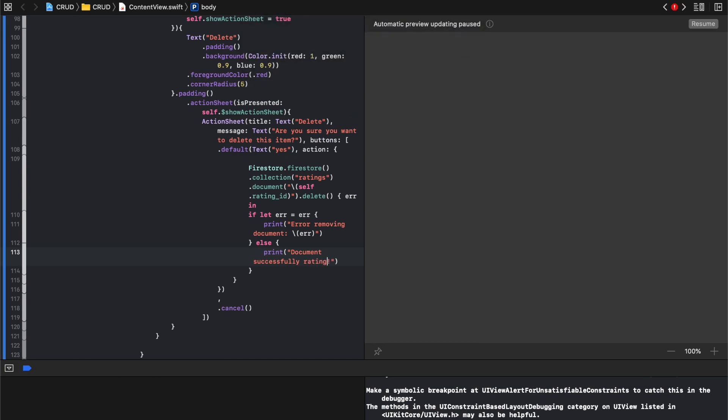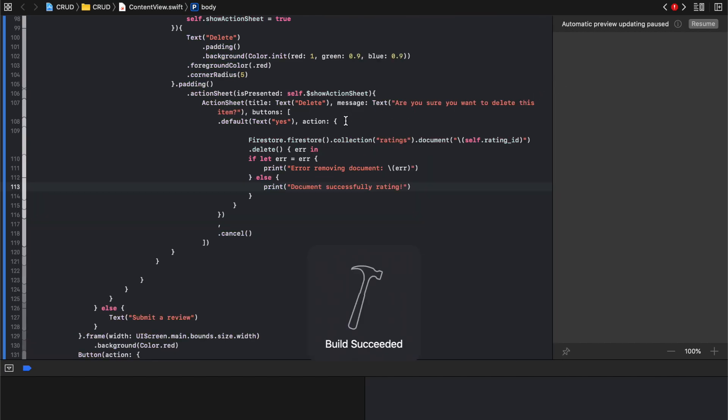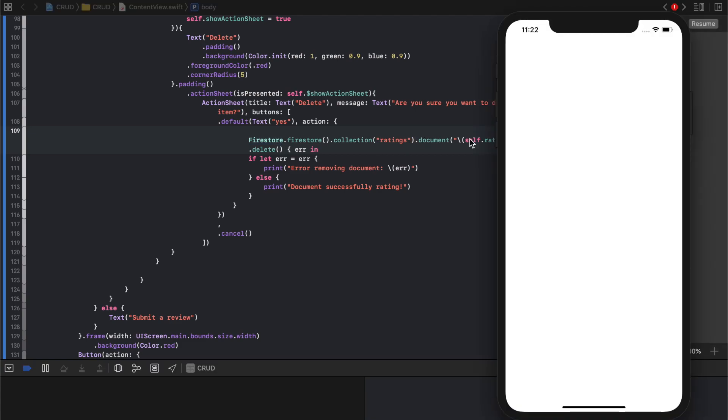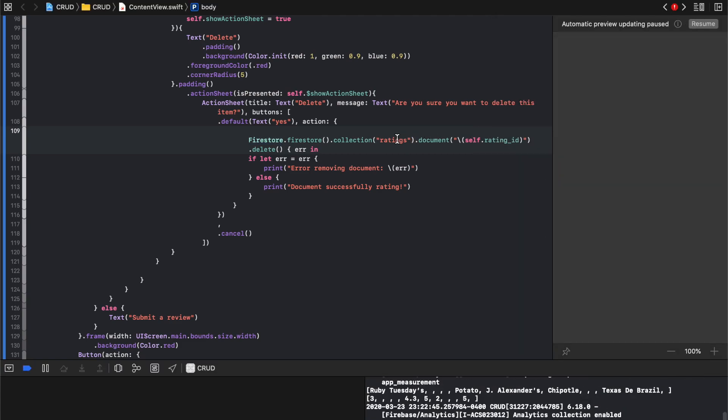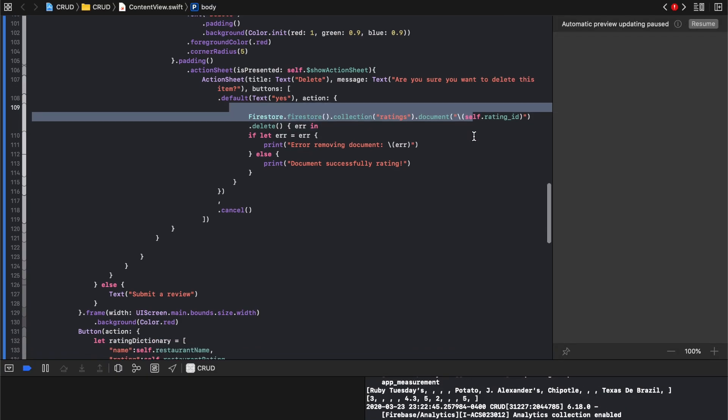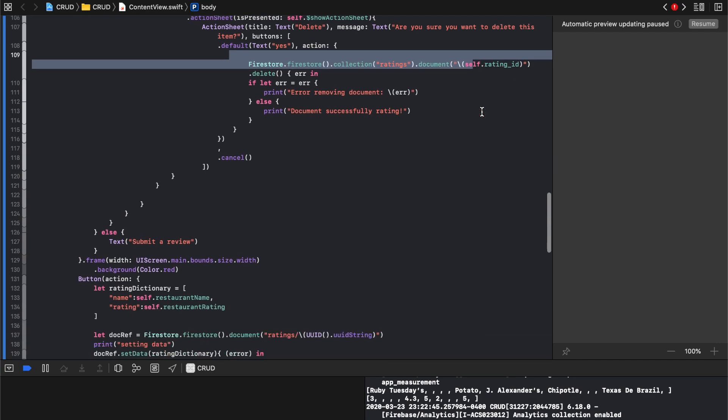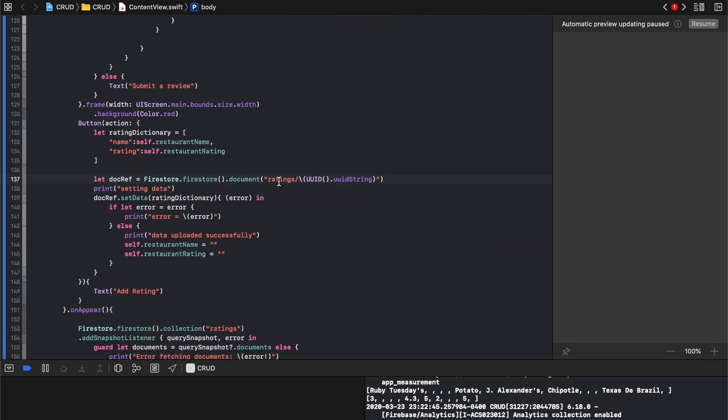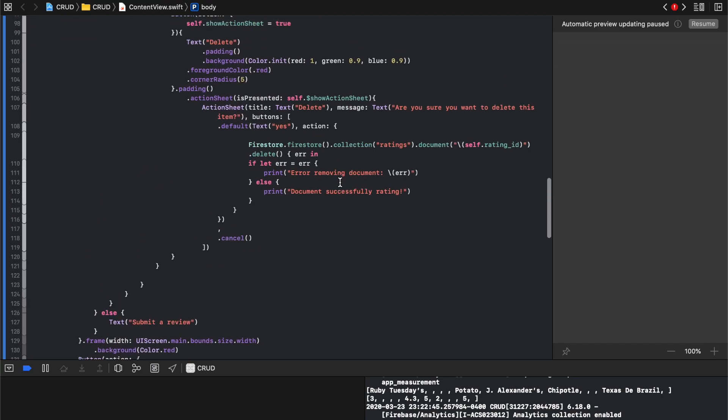So all these actions in Firestore all look really similar. So you know, I set what I was deleting. Collection ratings, document is self directing ID. And that's the same thing as this thing, dot document. You're following the path of this is collection and that's document. Because everything alternates, goes collection, document, collection, document. That's how you call a series of paths.